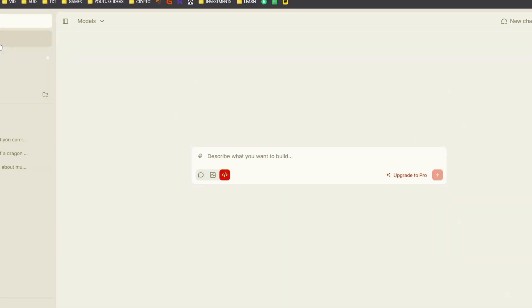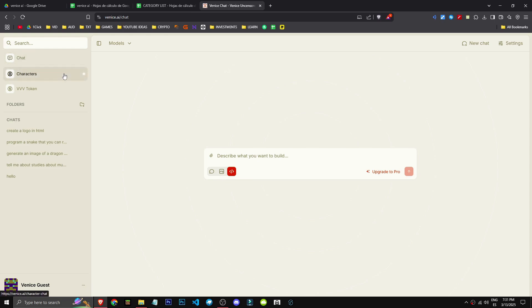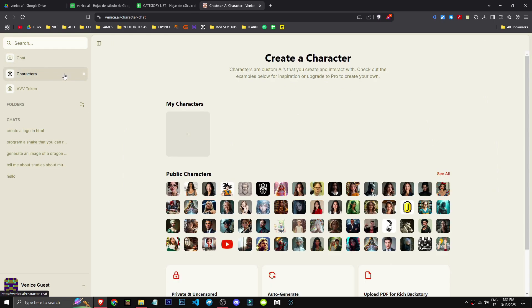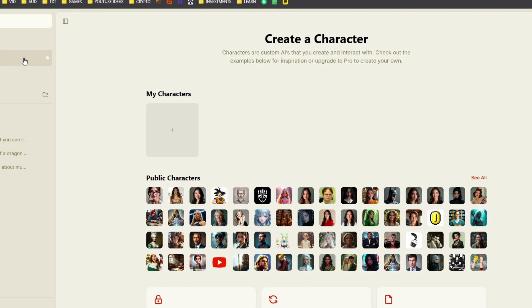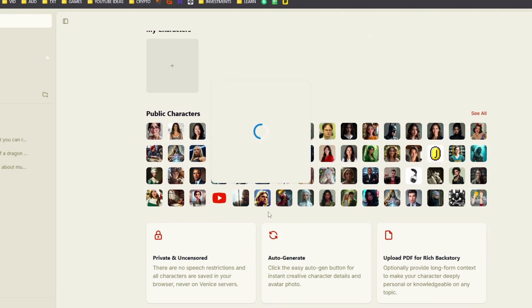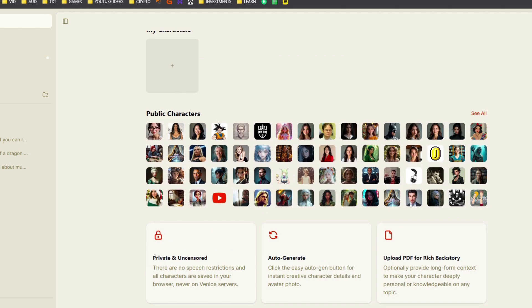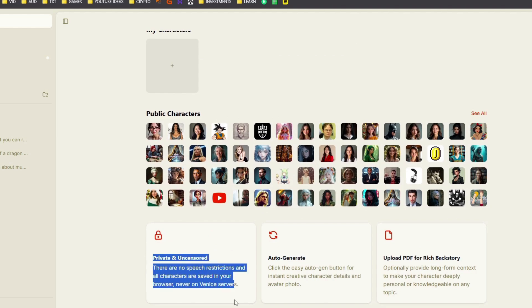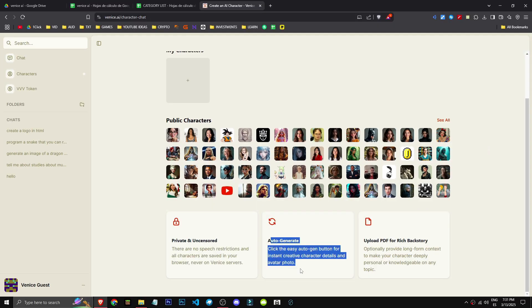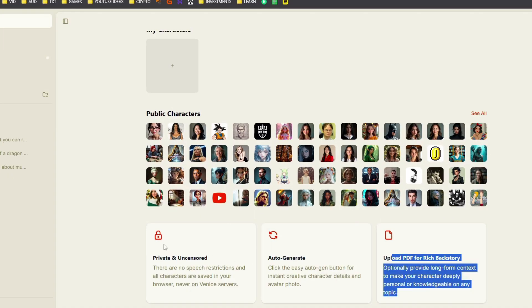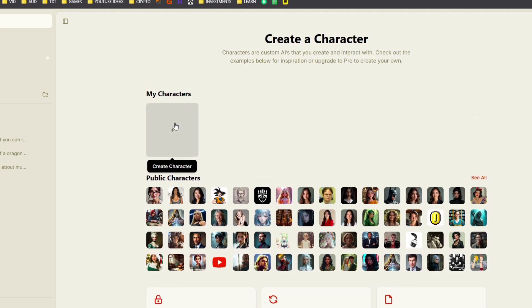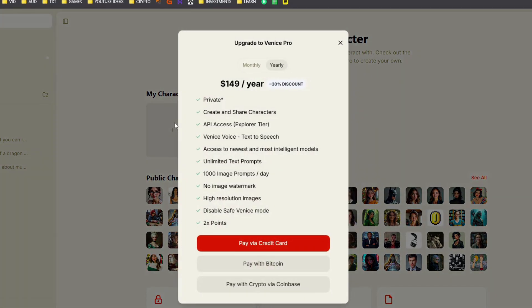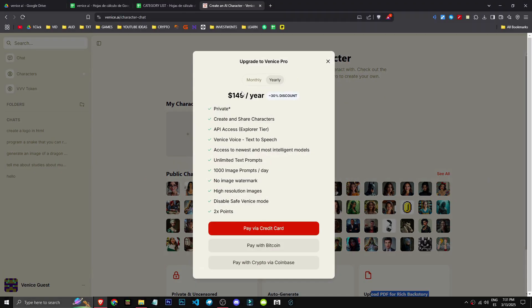Alright, how can we create or chat with a character in Venice AI? Truth is, this feature is a bit random. The beauty of Venice AI is its complete privacy. I get the character concept, but it seems a bit arbitrary. But hey, they tell us right here, don't they? Private, uncensored, self-generated, and more.